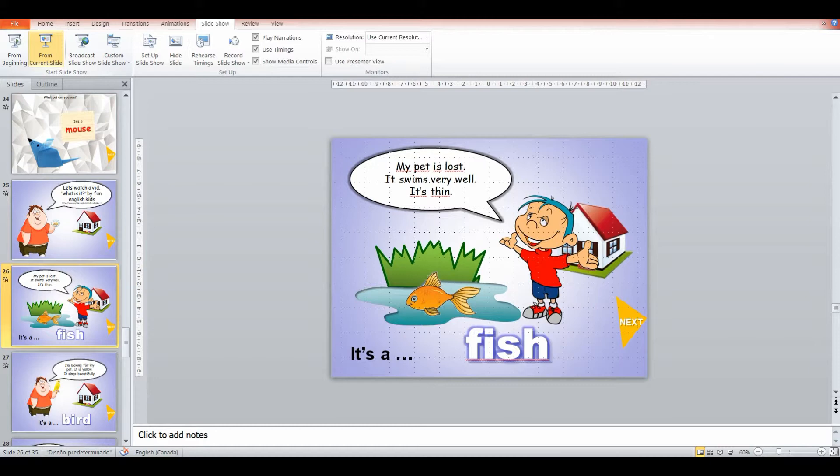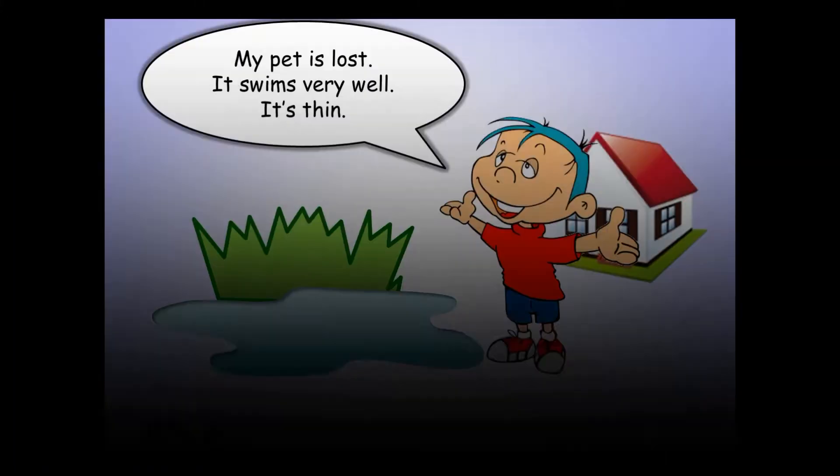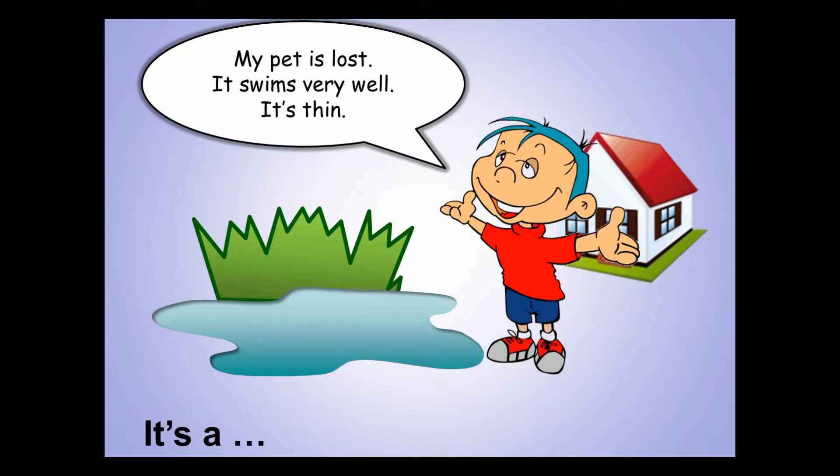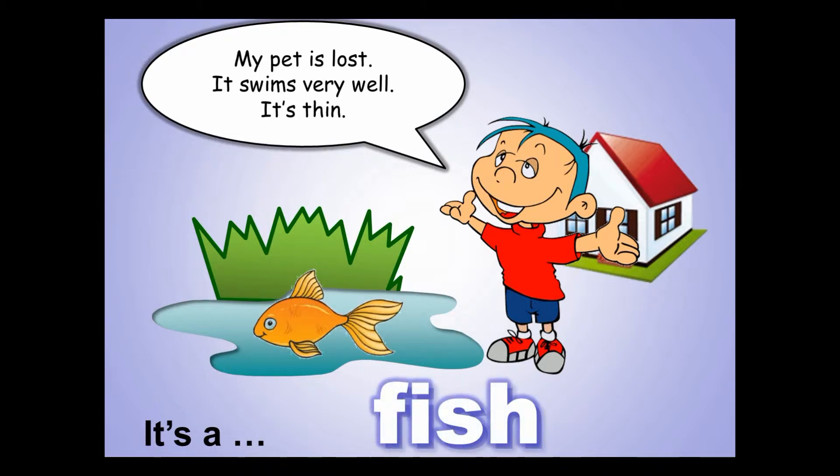And then we're going back into a game where it's a description game. So for example, here it says, my pet is lost, it swims very well, it's thin. What is it? It's a fish.